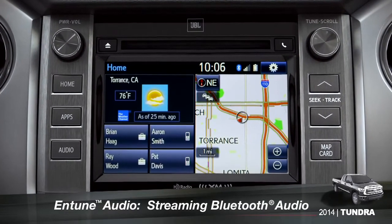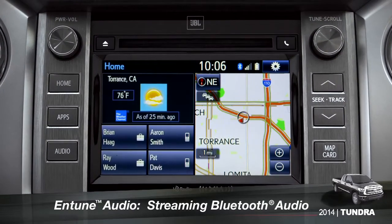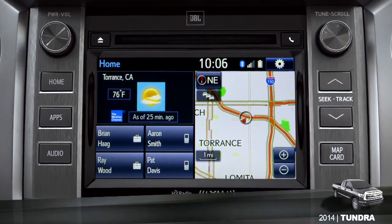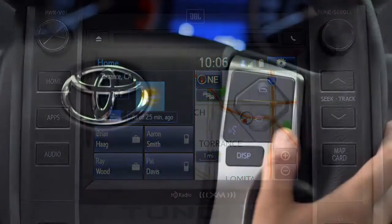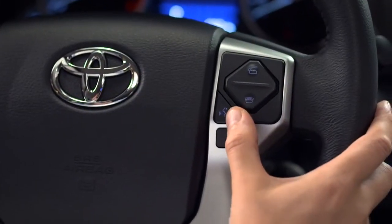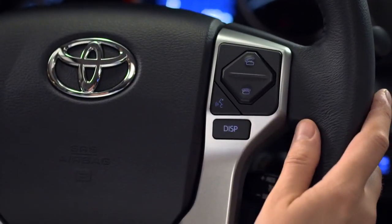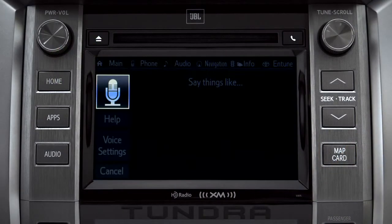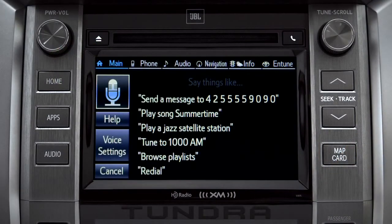To play Bluetooth audio from your paired smartphone, you can use the touch screen or simply press the talk switch on the steering wheel, wait for the tone, and say: listen to Bluetooth audio.